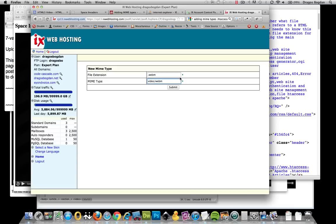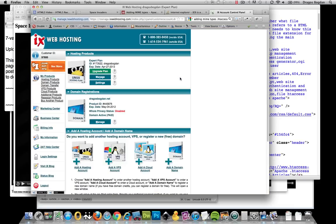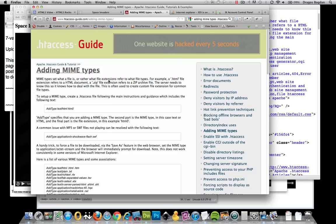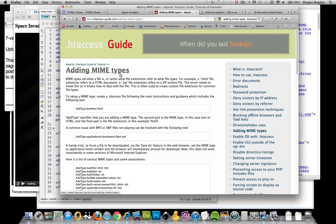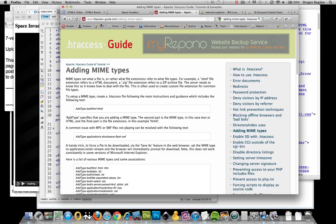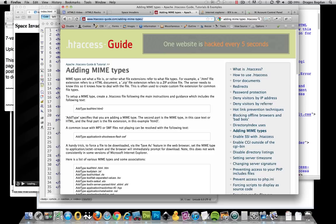You just set it up for your whole entire site. Another way to do it is to actually do it per directory via an .htaccess file. If you go to the following URL, it says www.htaccess-guide.com and then adding-mime-types, and this article over here will explain what you should do.